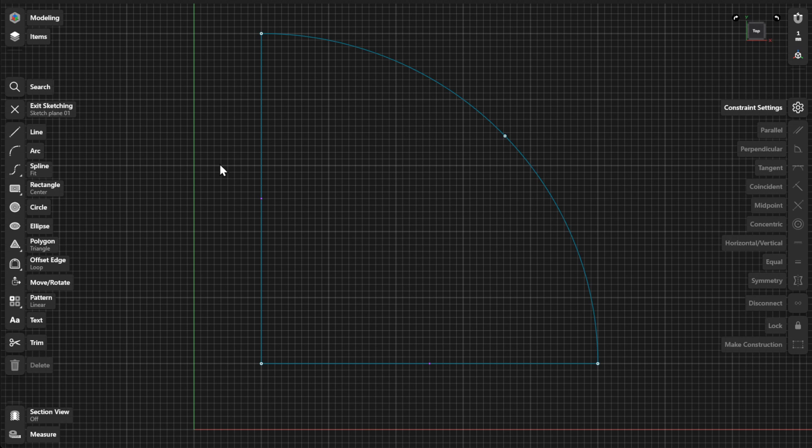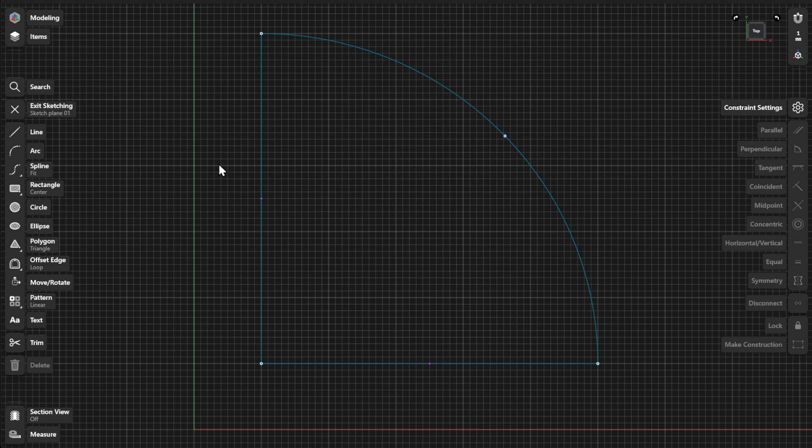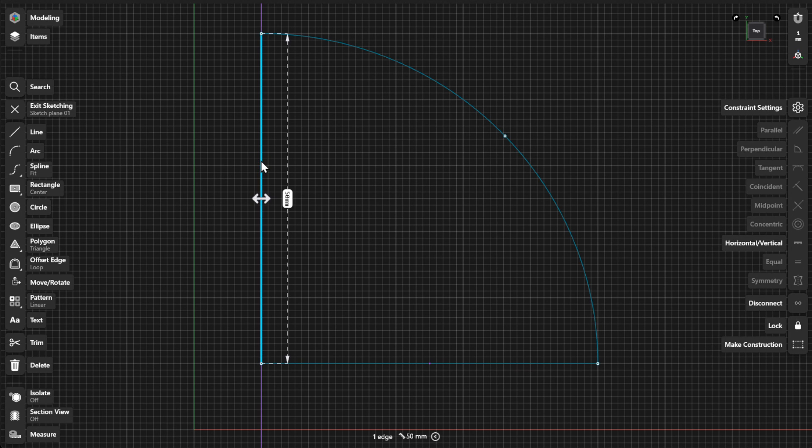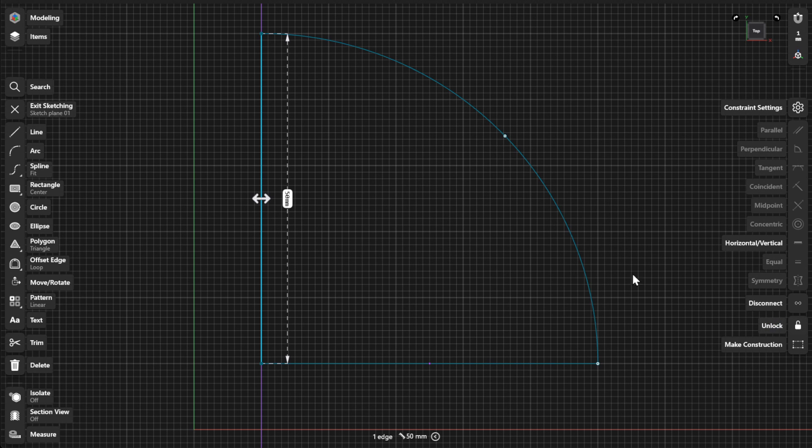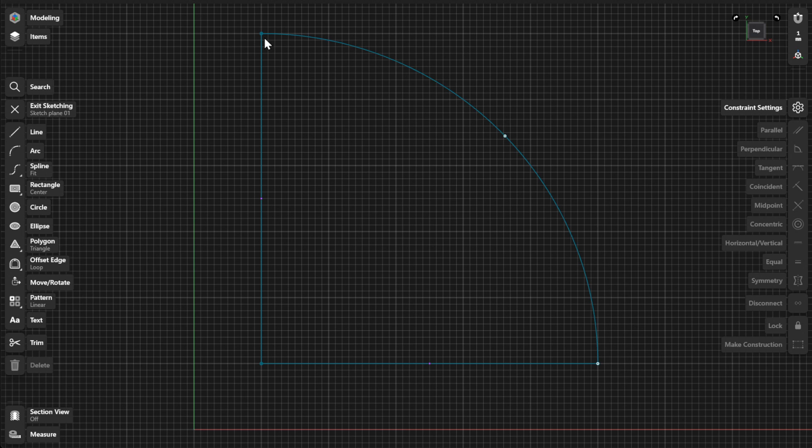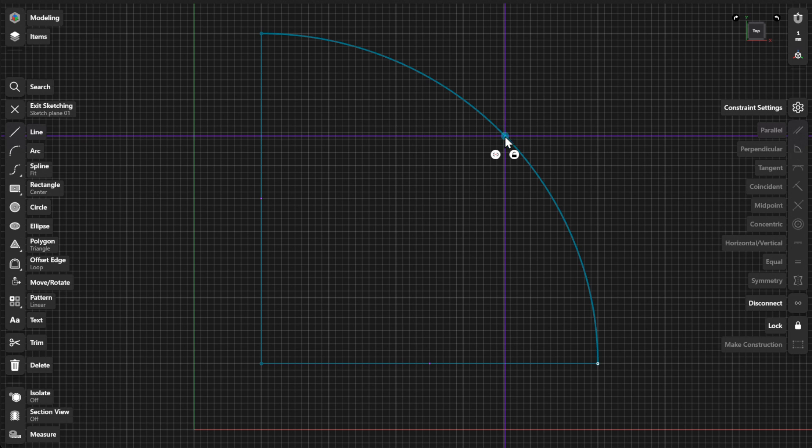The lock constraint fixes a selected element in its current position. To use the lock constraint, select a sketch element, and then lock from the Constraints menu. Locked sketch points are shown with a solid blue color. Alternatively, you can select the lock badge in the modeling space when a point is selected.